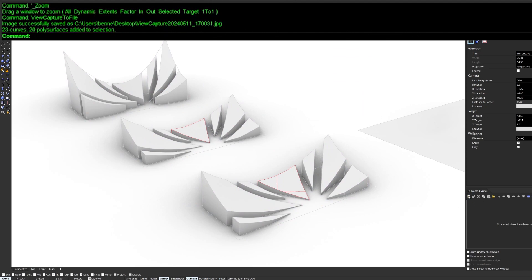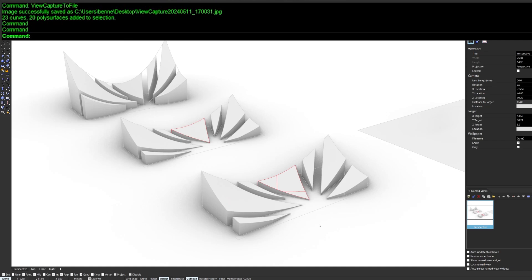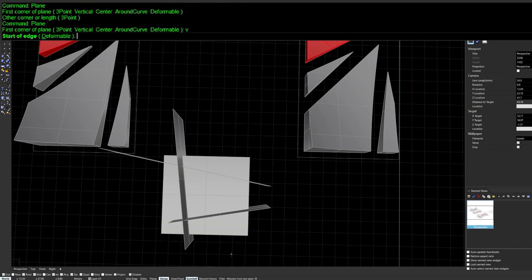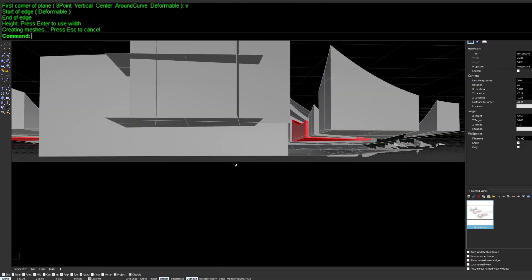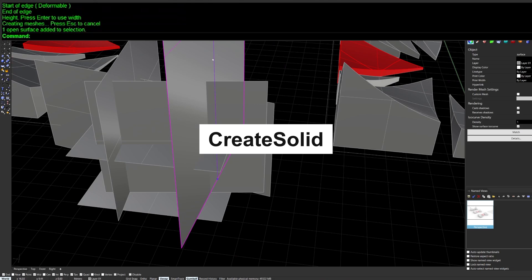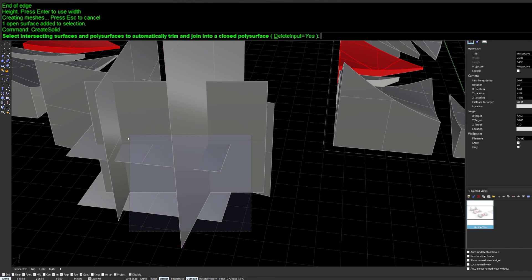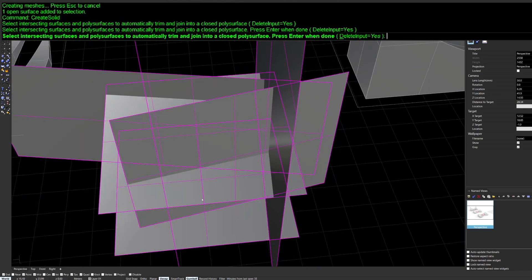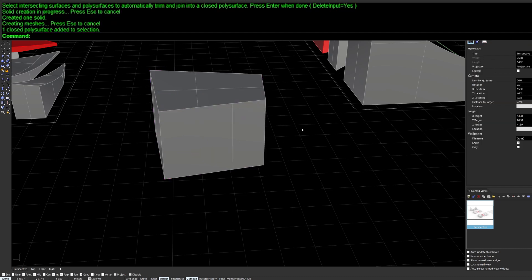This goes hand in hand with Named Views, allowing you to save a specific camera angle and return to it. Another command is CreateSolid — select surfaces that enclose a void and it trims all the surfaces away, leaving you with the inner core solid.